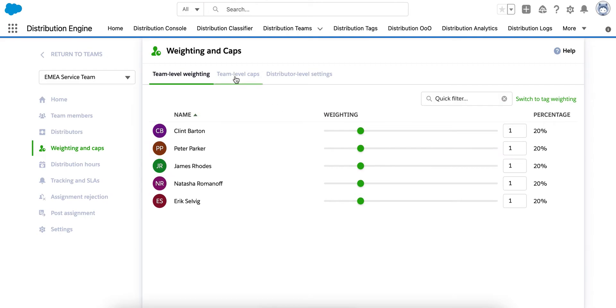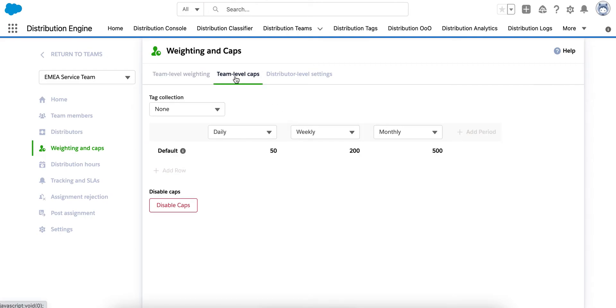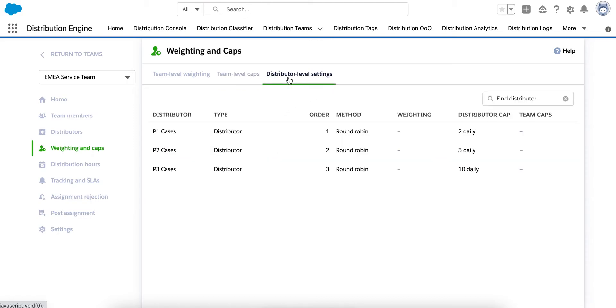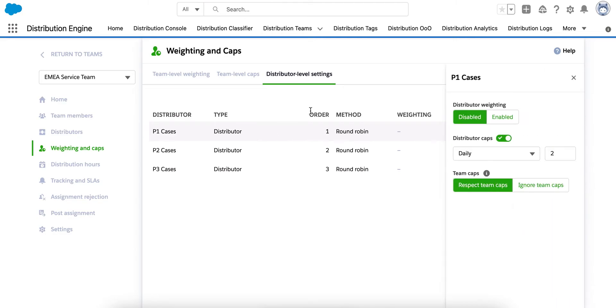Thinking about capping, we have two levels of caps. We have team level caps and distributor level caps. At the team level, we have time-based caps where we could set up, for example, daily, weekly or monthly caps. We also have distributor level capping where I could limit my agents to, let's say, two Priority 1 cases per day. Once they receive these two Priority 1 cases from this Priority 1 distributor, they won't receive any more Priority 1s until we're into the next day.